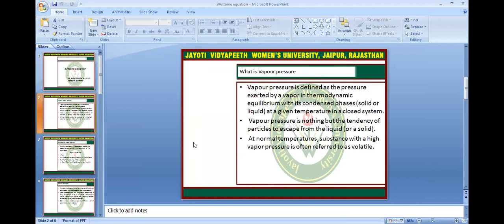As in our previous session, we have discussed about what is a vapour, what is a liquid, what is a pressure. Vapour pressure is defined as the pressure exerted by vapour in thermodynamic equilibrium with its condensed phase like solid and liquid at a given temperature in a closed system. Vapour pressure is nothing but the tendency of particles to escape from the liquid or solid phase. At normal temperature, substances with high vapour pressure are often referred to as volatile.